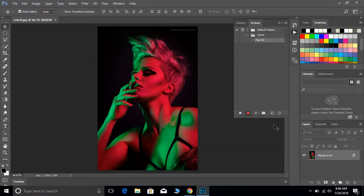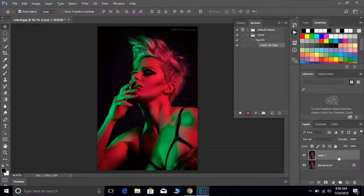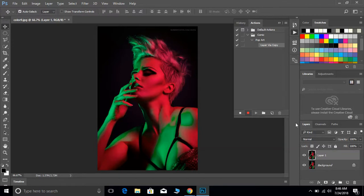Your first step is going to be to hit Control J, because we want to make a copy of that background, and we see that it popped up right there, layer via copy.